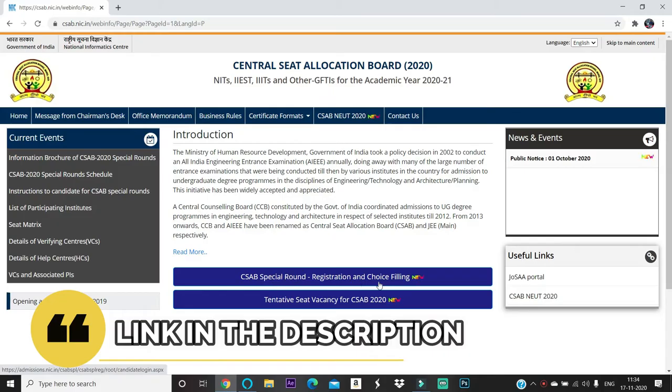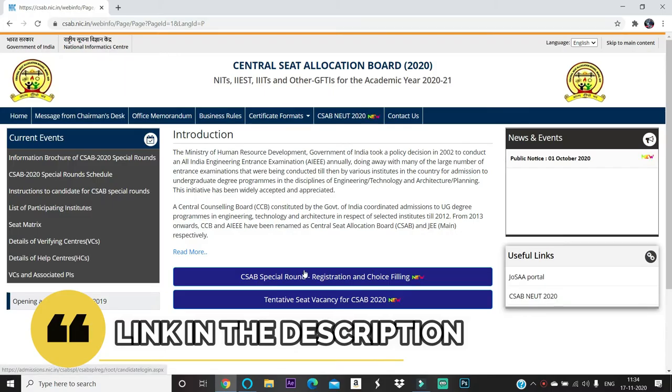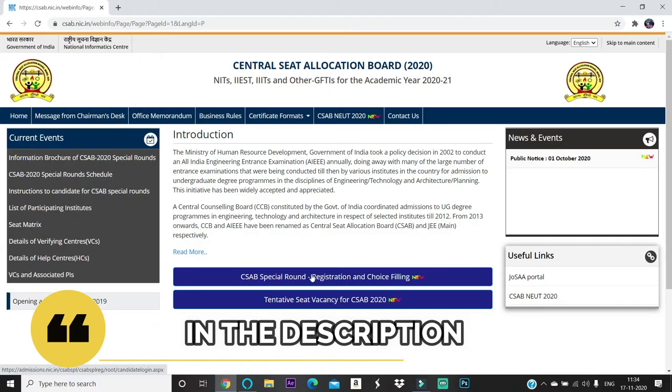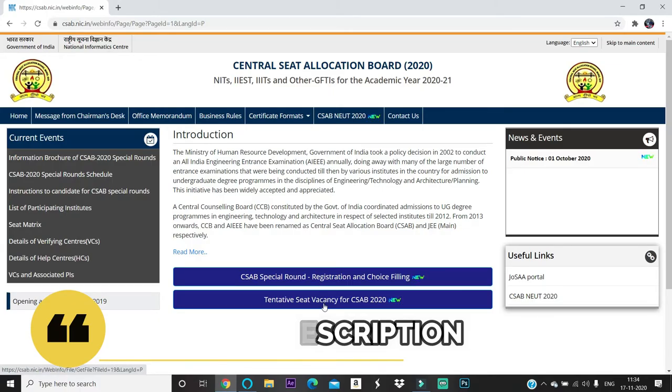Here you can see CSAB special round registration and choice filling is open. Regarding registration and choice filling, I will make a detailed video in the evening.